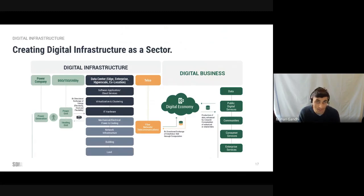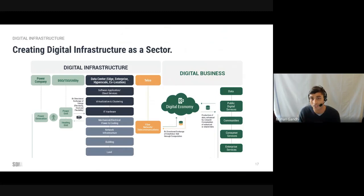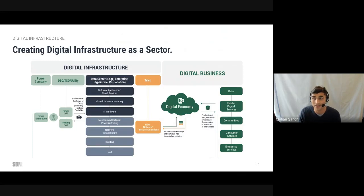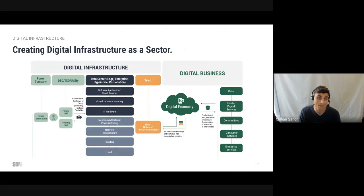— from energy suppliers, data center operators, construction companies to digital businesses, establishing the roadmap as the universal mechanism of change. These industries are now joining forces as a unified sector and are collaborating towards a shared sustainability goal enabled by the SDIA's roadmap.